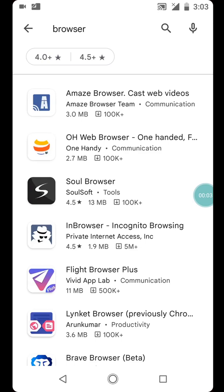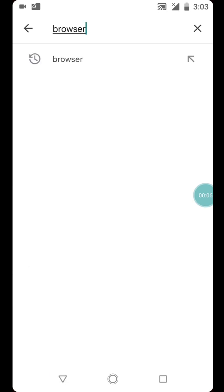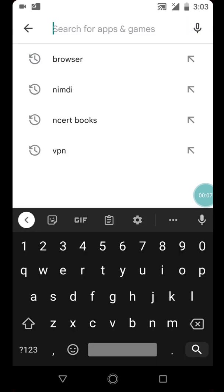Welcome to this video. In this video I'm going to show you how to download notes in PDF from an app called NCERT Books. You can download mathematics, science subjects including biology, physics, chemistry, economics, accounting, graphic design, psychology, and computer science notes in PDF right from this app.